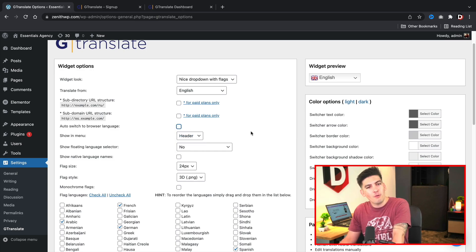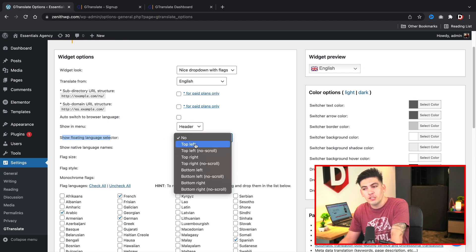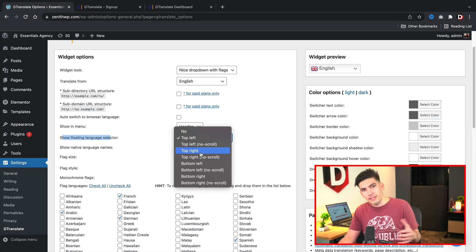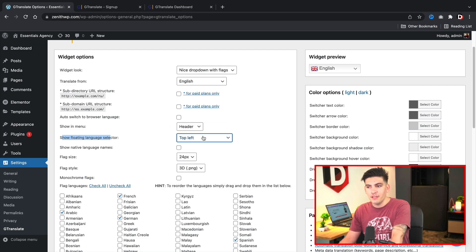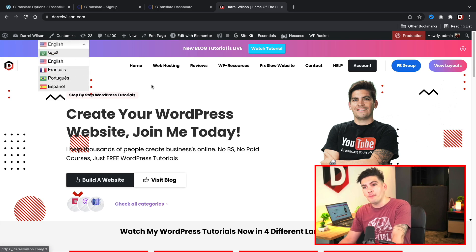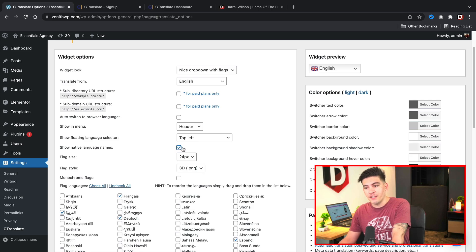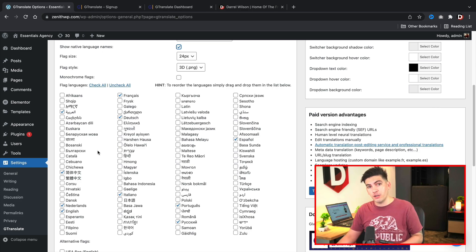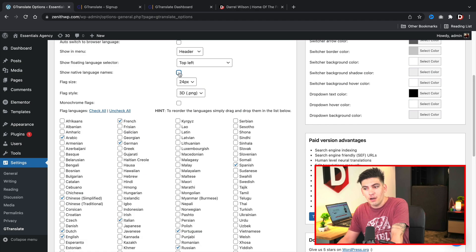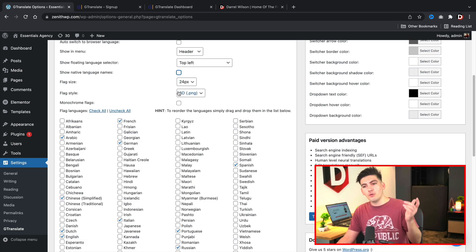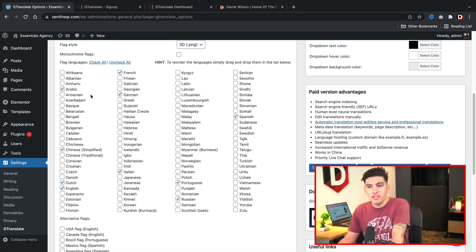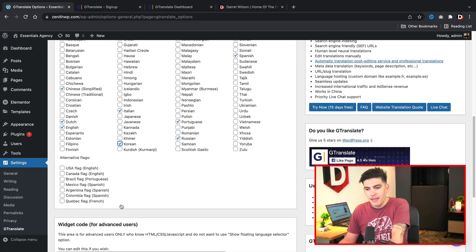Here we have Show in Menu and Show Floating Language Selector. You can choose to display the language selector at the top left, top right, bottom left, or wherever you want. On my website you'll see the language selector is at the top left. You can also select languages to be shown in their native language — if you select this you'll see many characters change for those users. You can also adjust the flag size, the flag name, and you can add as many languages as you want. The plugin has pre-selected some languages: Arabic, German, Italian, Chinese, English, Portuguese, Russian, and so forth. Once done, click on Save Changes.